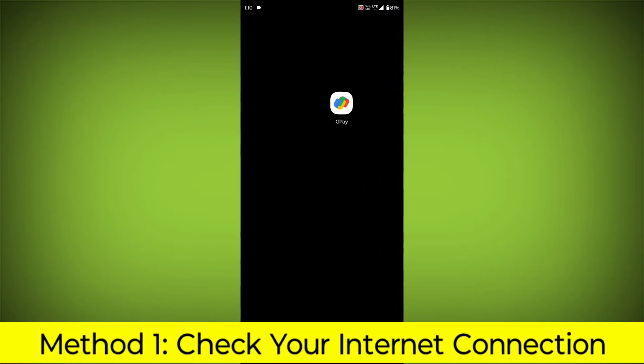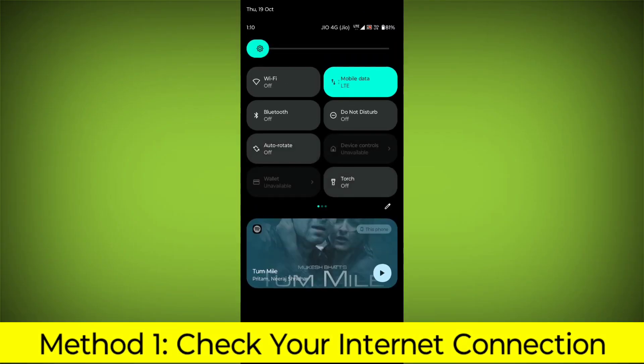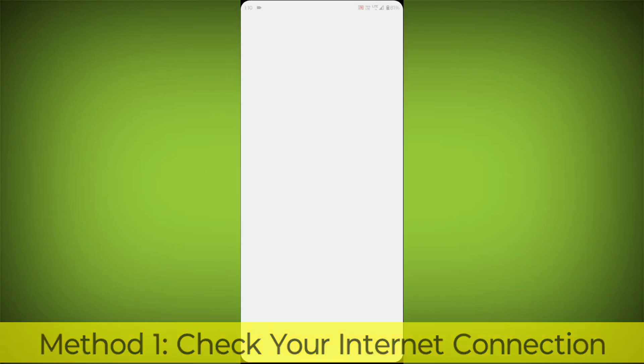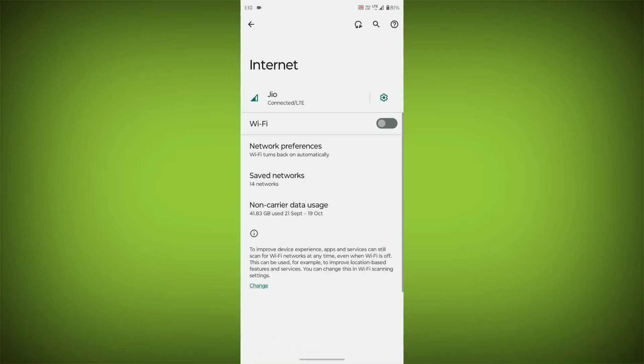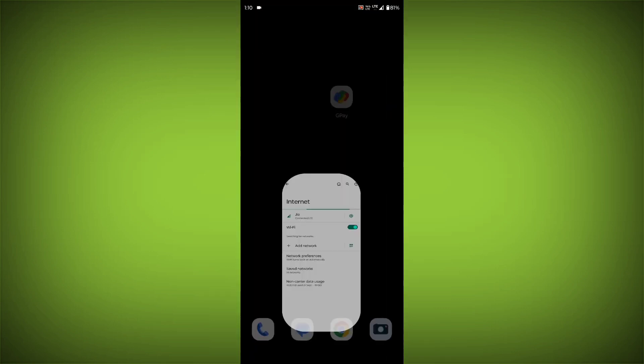Method 1: Check your internet connection. Make sure that you have a strong and stable internet connection. You can do this by trying to access other websites or apps on your device.